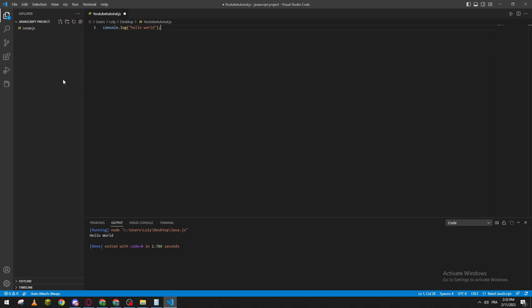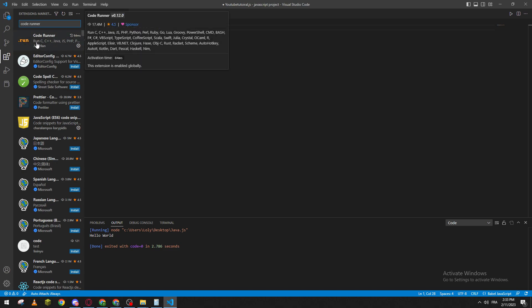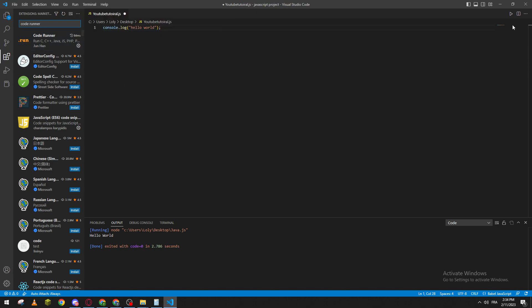Now in order for you to be able to run this code, first of all I highly suggest that you get an extension called Code Runner. This extension lets you run C, C++, JavaScript, and basically what it does is add this run button. After you install this, all you need to do is click on